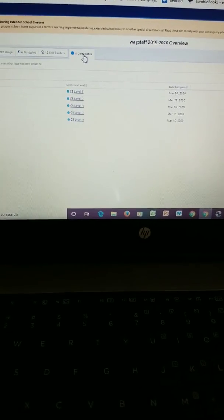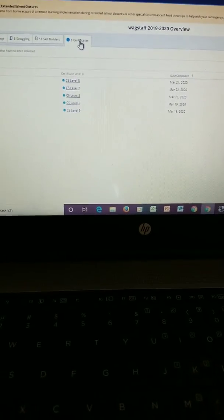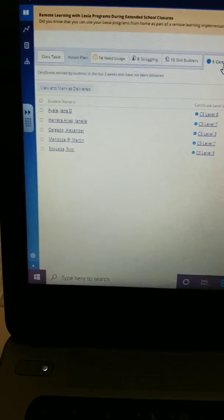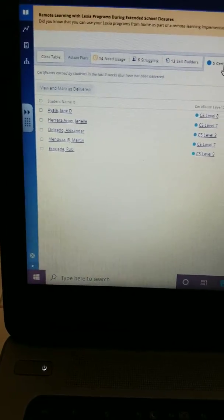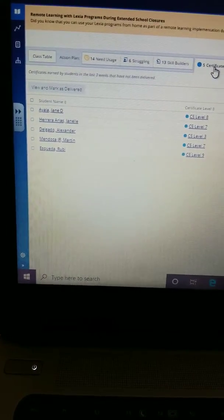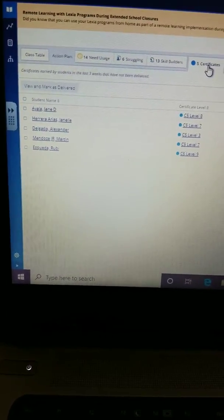Okay, some Lexia shoutouts to Jane, Janelle, Alexander, Martin, and Ruby.